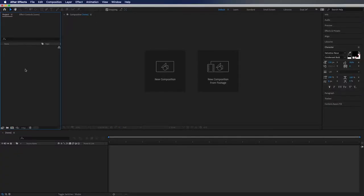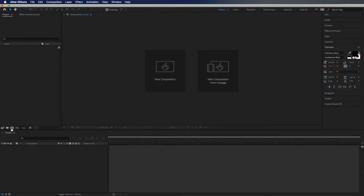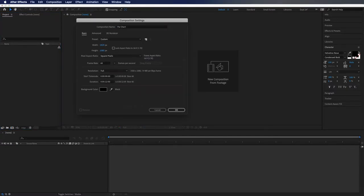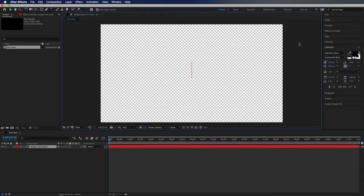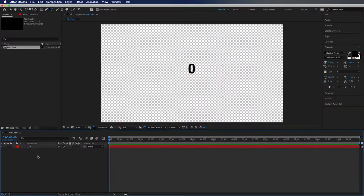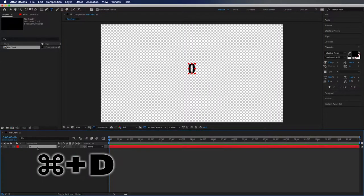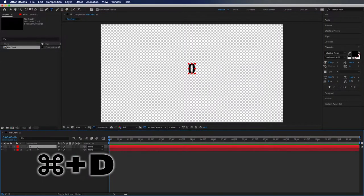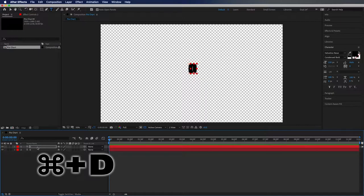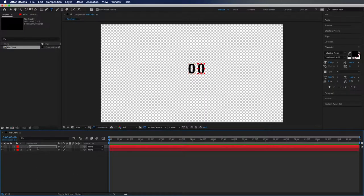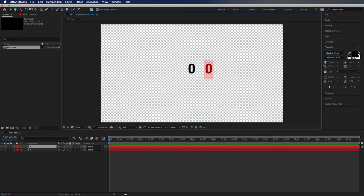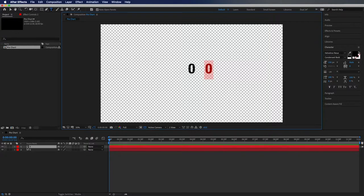First thing we're going to do is go new composition. I'm going to title mine pie chart, hit okay. Then I'm going to double click the type tool and just create a zero. Then I'm going to duplicate that one, use the shift arrow keys to move this over just a little bit. Then I'm going to double click on the duplicated one and change this to a percentage sign and hit enter.